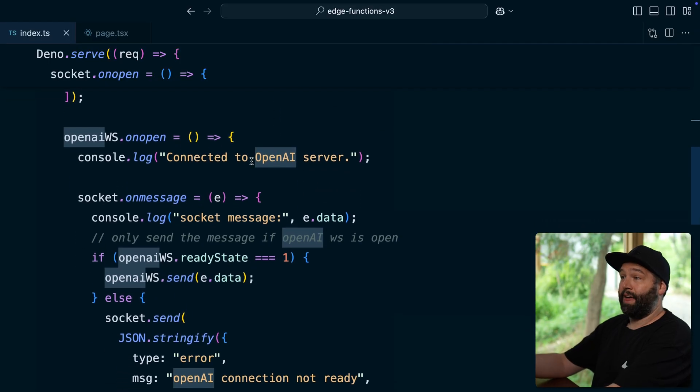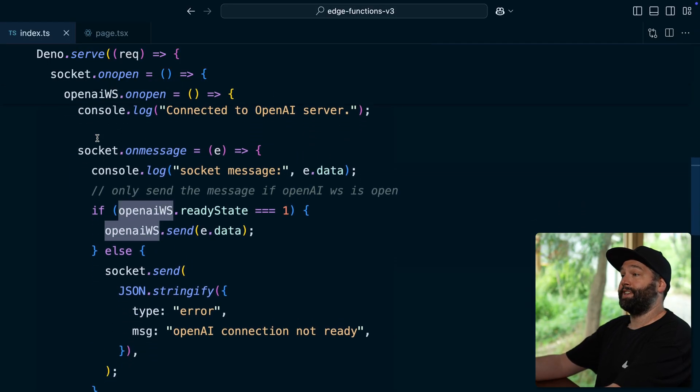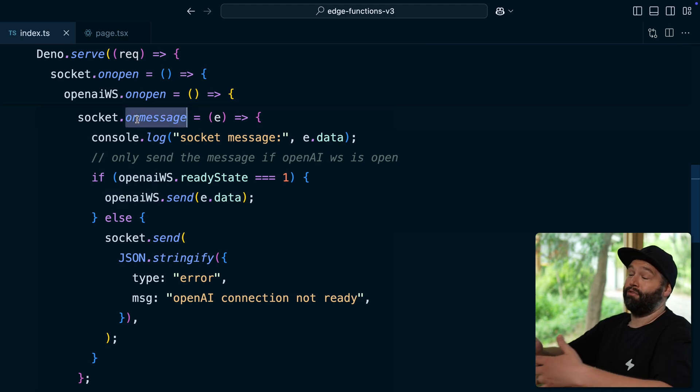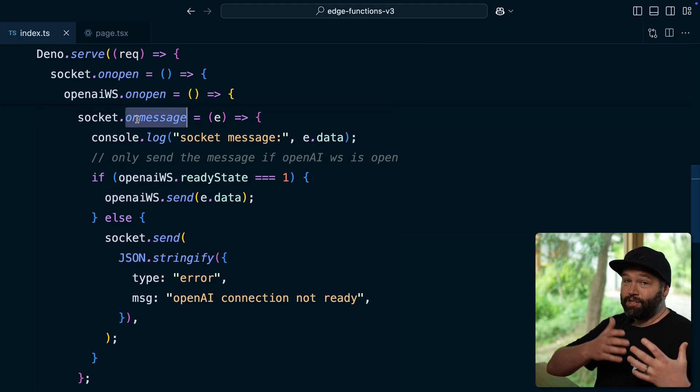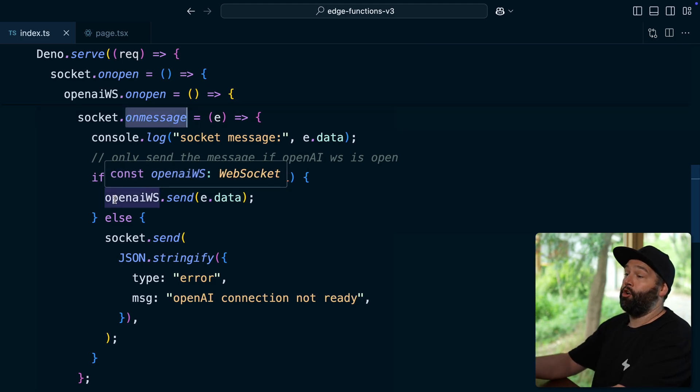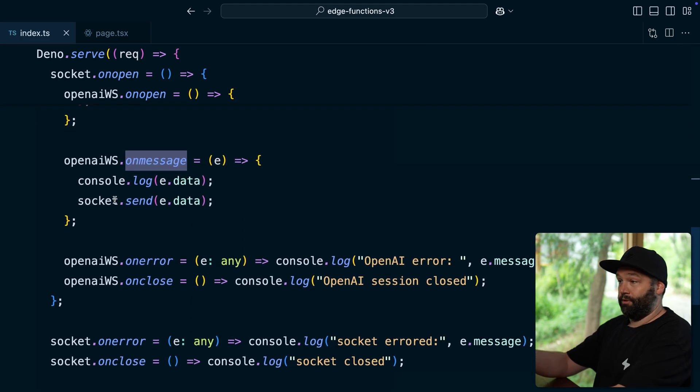And then once we've opened that WebSocket connection to OpenAI, we want to take any messages coming in from our edge functions WebSocket and proxy them across to our OpenAI WebSocket.